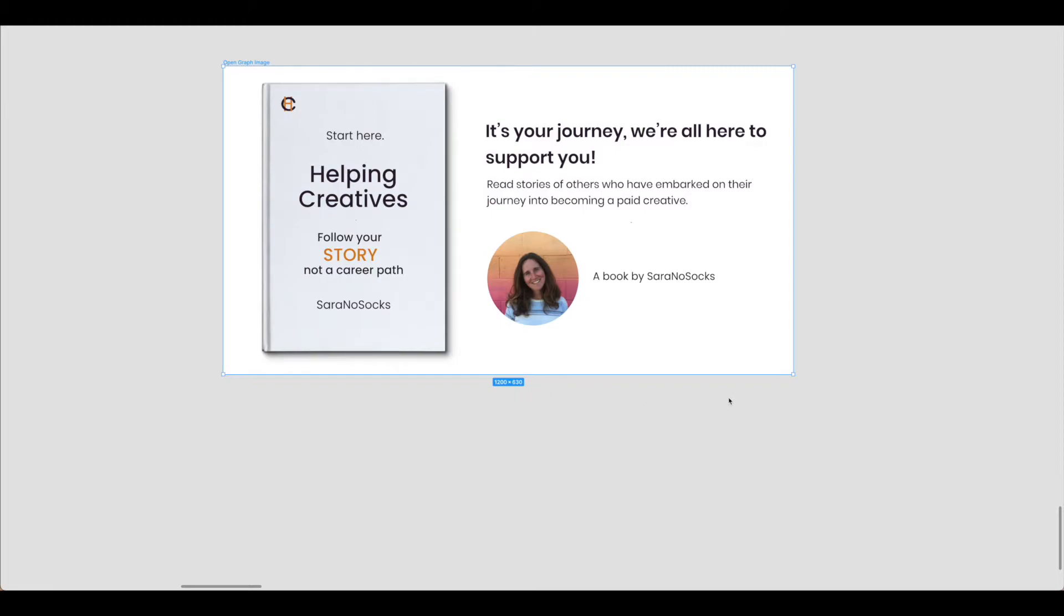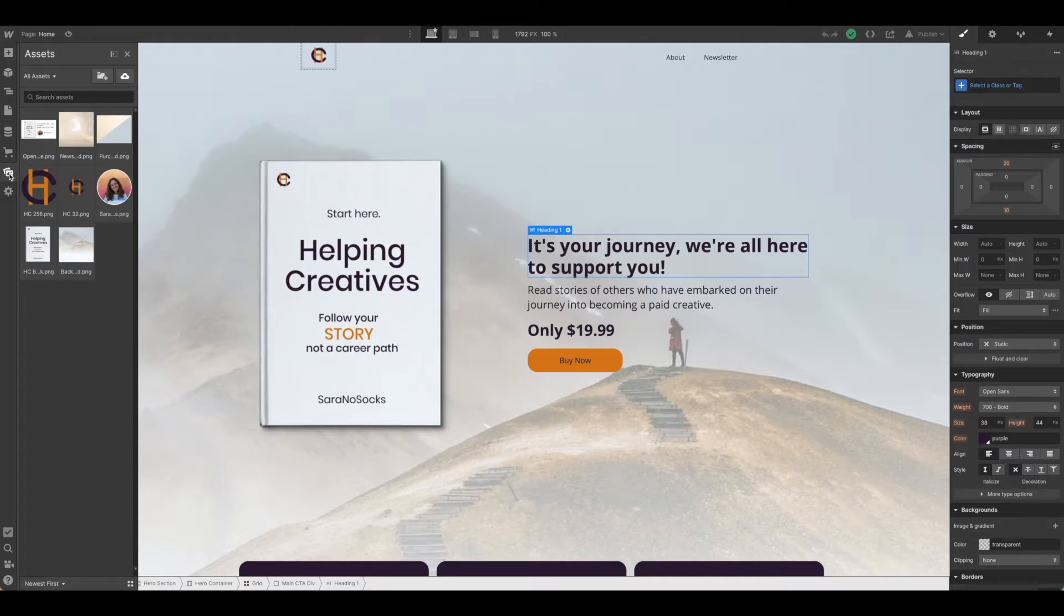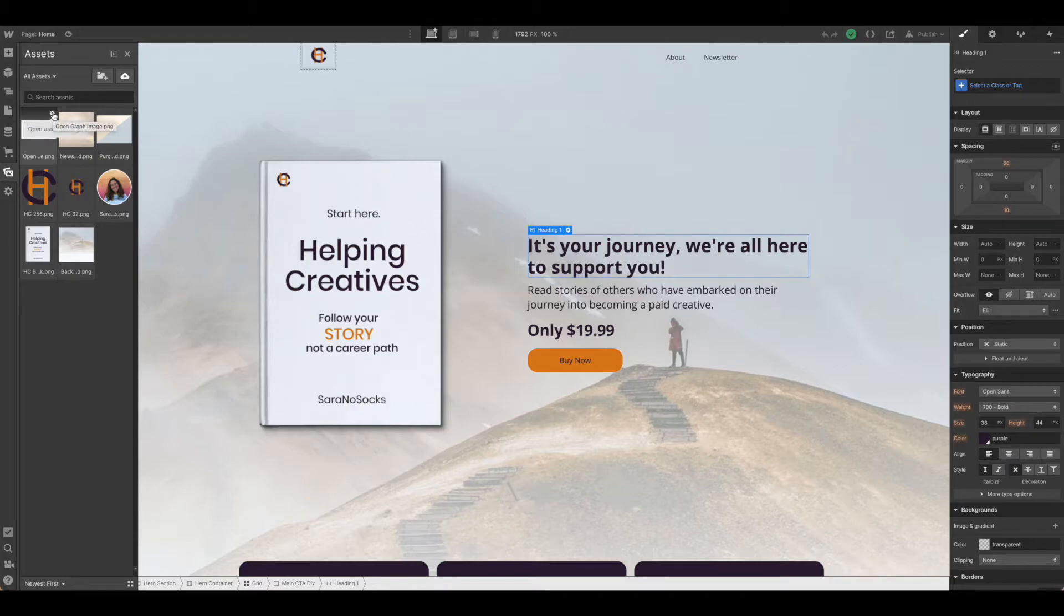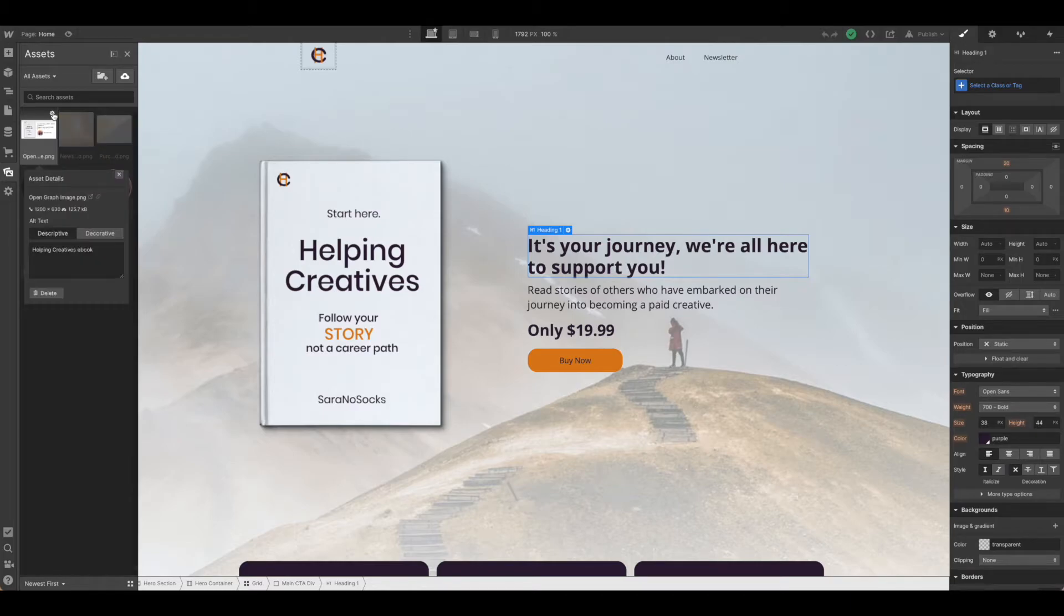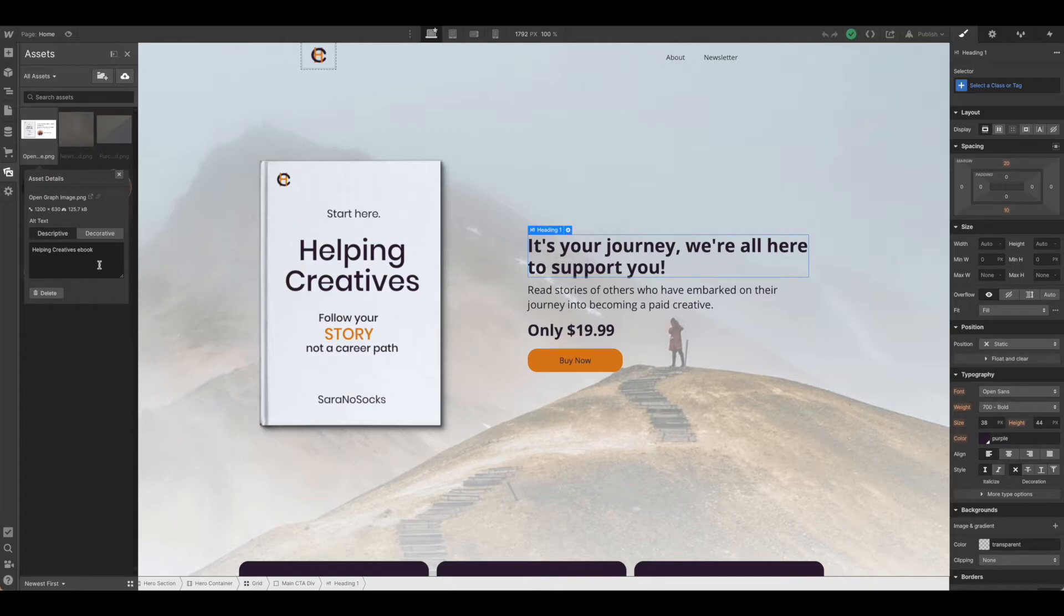Once you have the image exported you need to upload it back to Webflow. We're back in Webflow now and you can see I've opened up the assets panel. I'm here on images and this first image, if we open the gear icon, we can see that this is my open graph image. It is set to 1200 by 630 and I've gone ahead and given it a description.